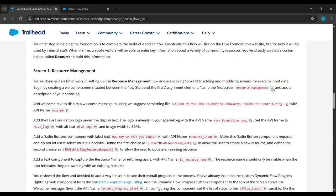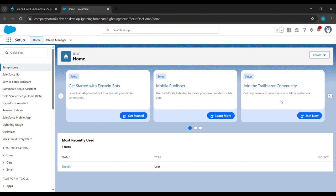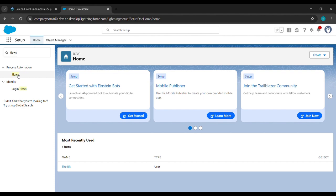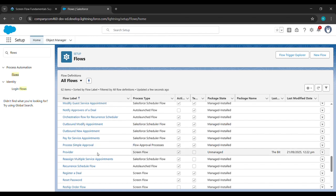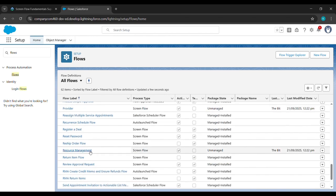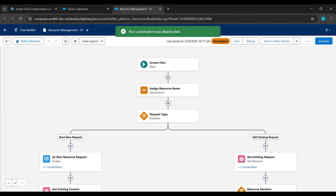Then scroll down and click on Launch. After clicking Launch, in the quick find box search for Flows and click on Flows. Here we'll just scroll down and see Resource Management is here. We'll just click on it and here we'll click on Deactivate, which is in the right corner. Now it's deactivated, and we can see the screen flow is there.